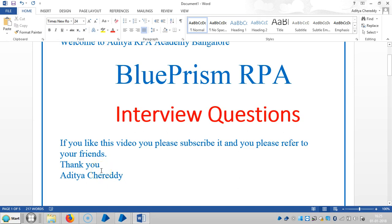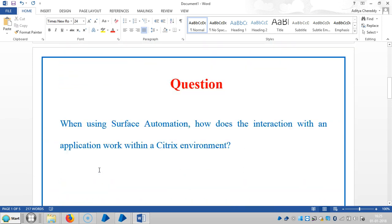Hi friends, welcome back to Aditya Chereddy Academy. We are continuing to work with interview questions in Blue Prism RPA. If you really like this video, please subscribe and please refer it to your friends. Thank you.